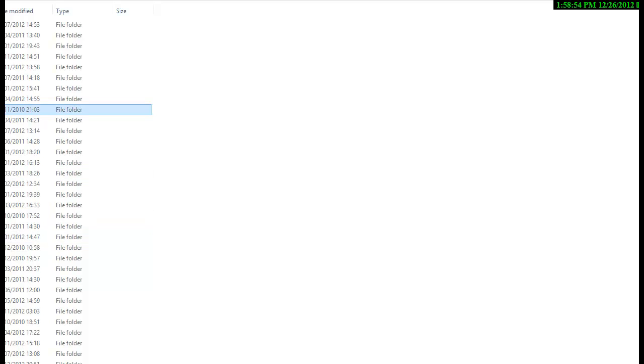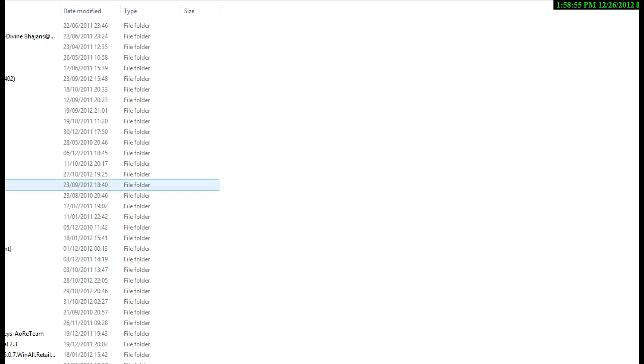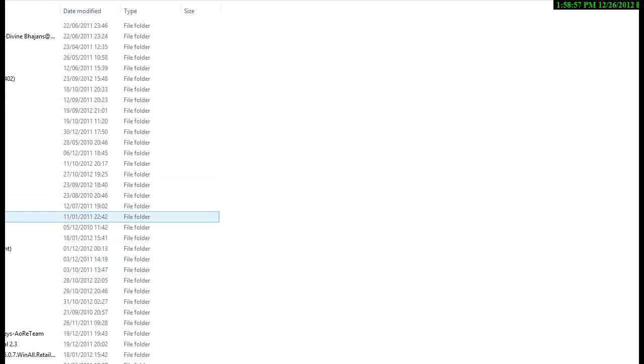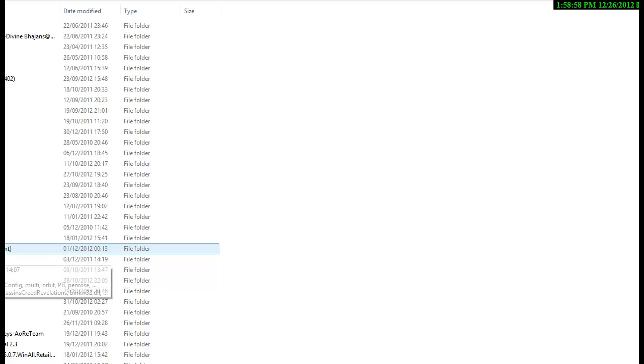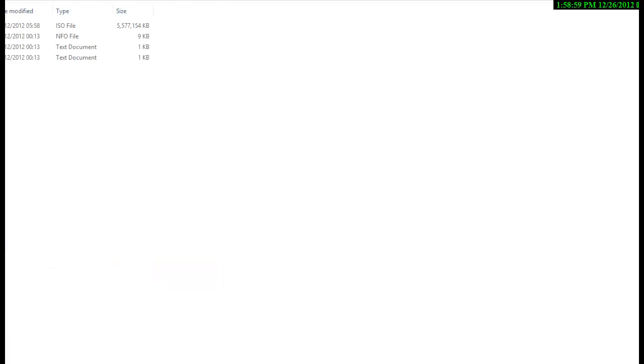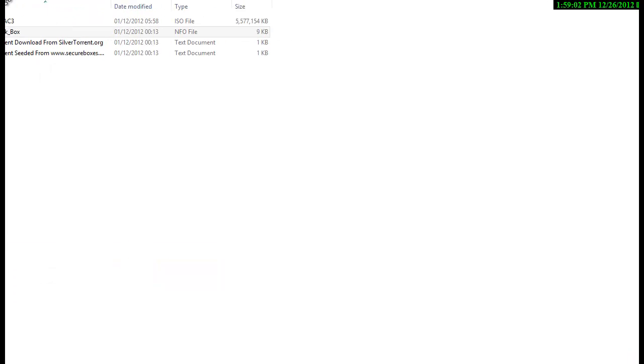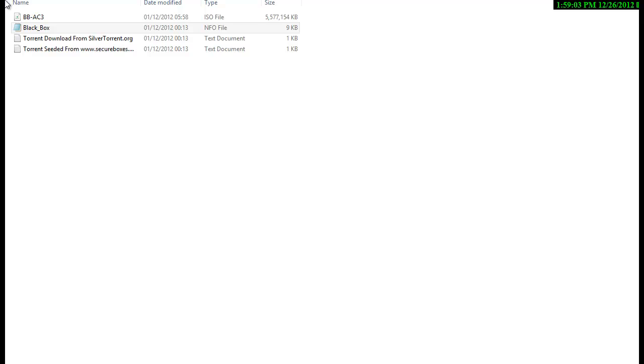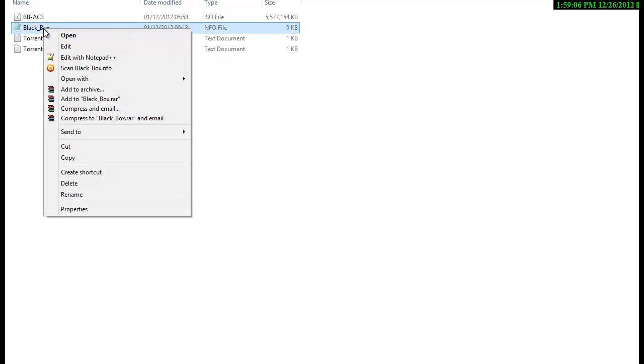So I'll choose for example, there's an NFO file. You right click on the NFO file.